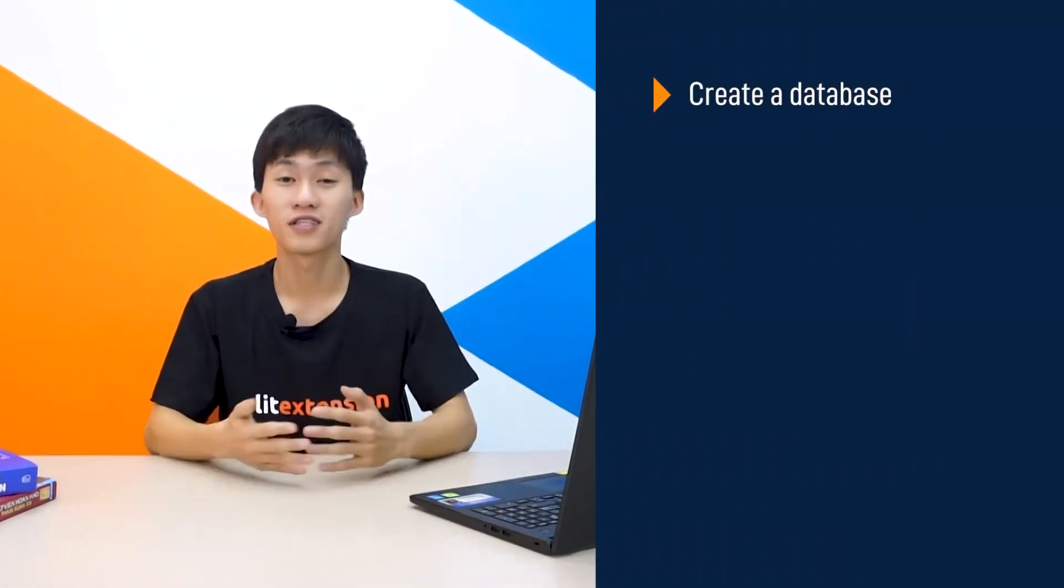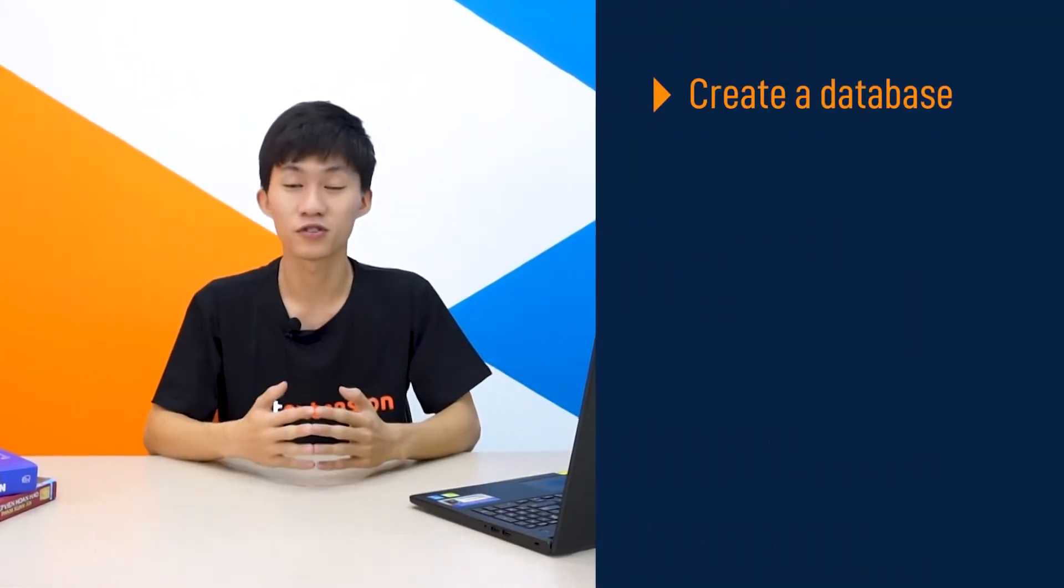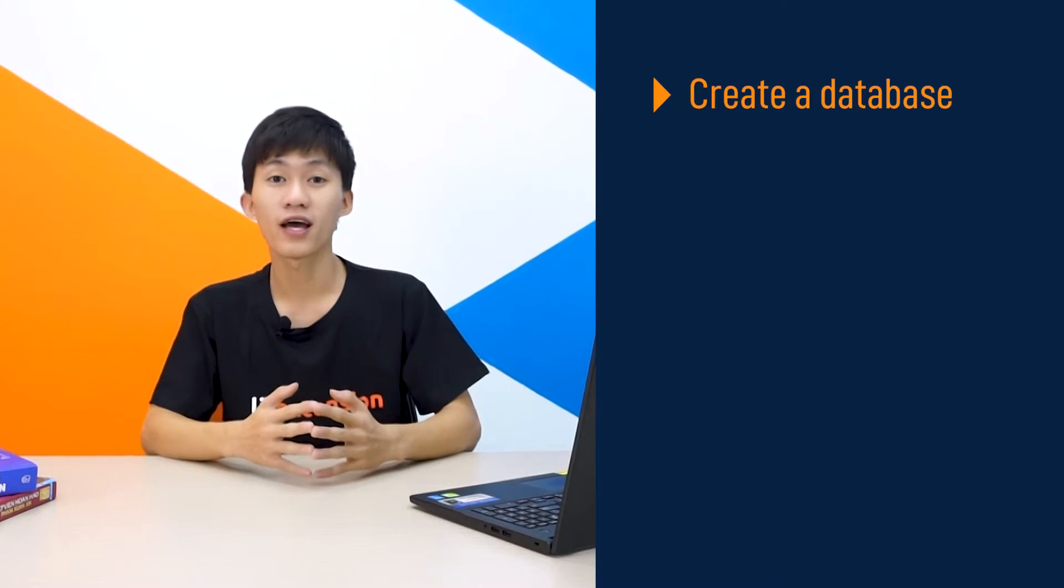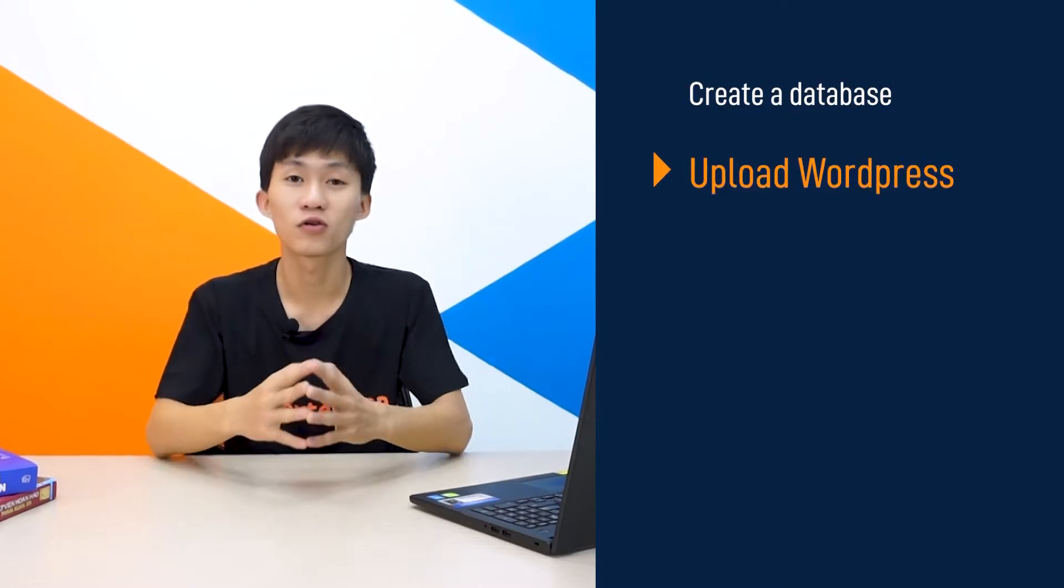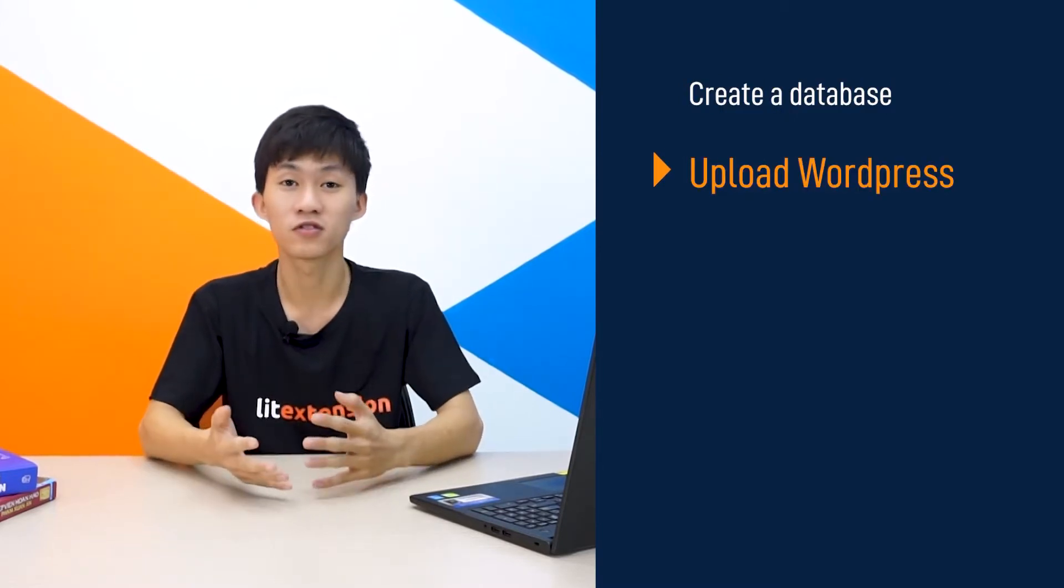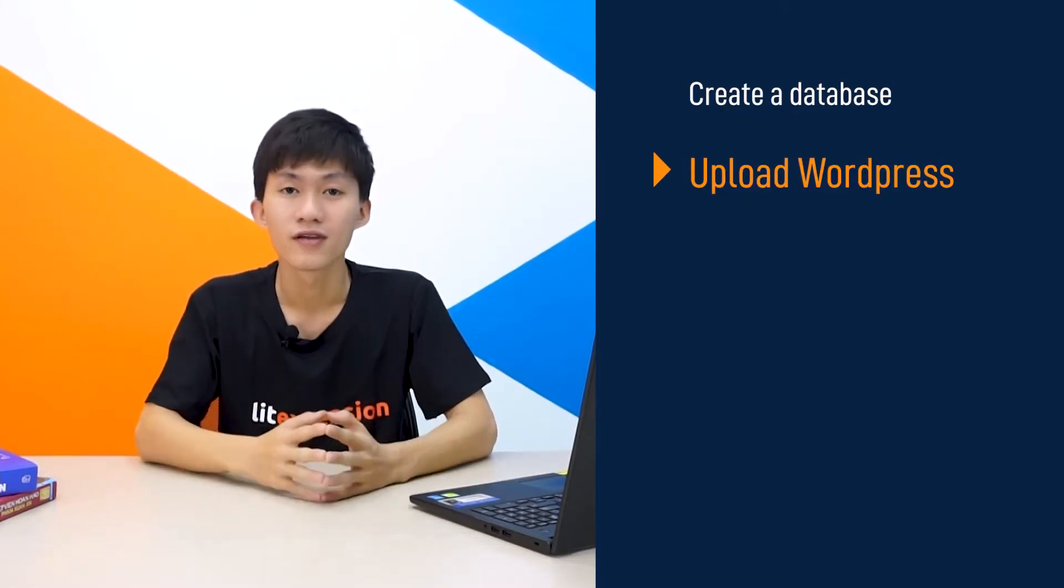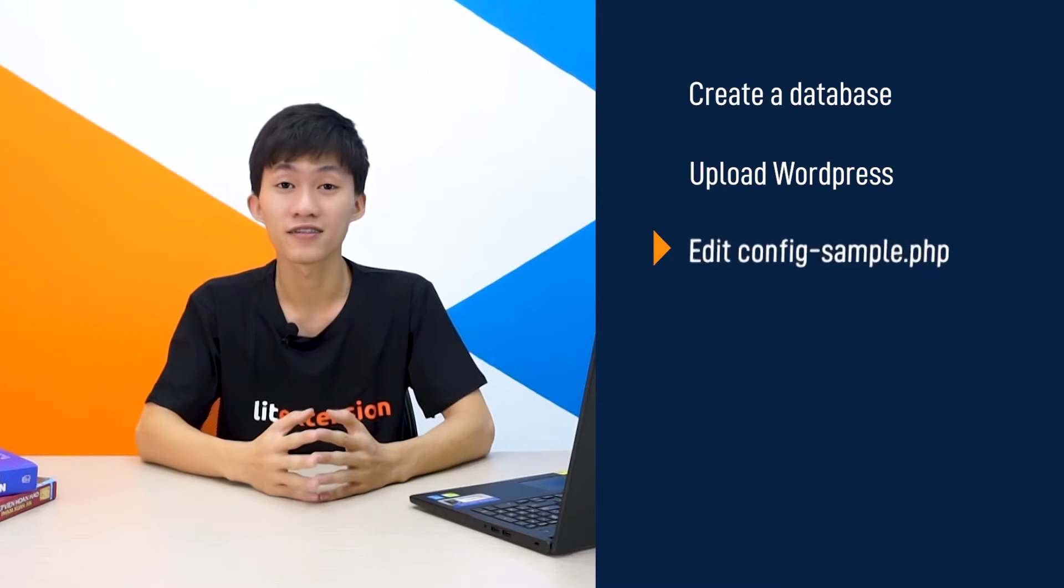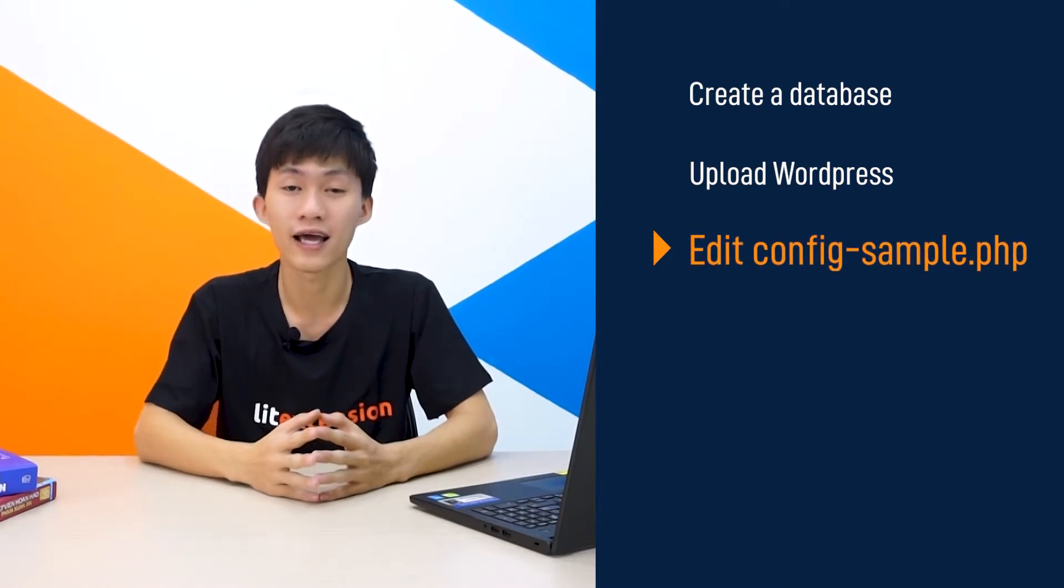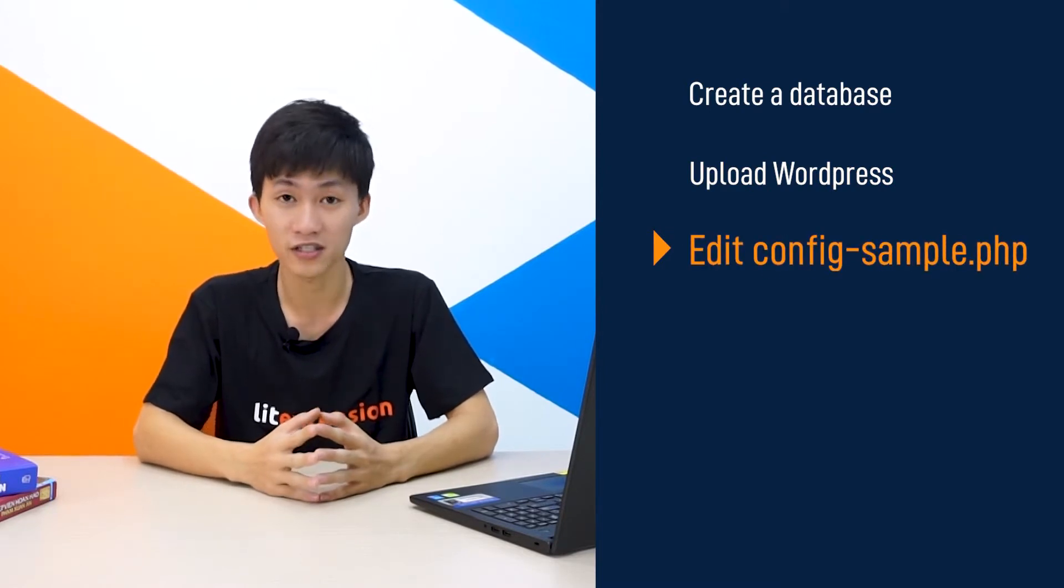Before we begin, let's have a quick overview of what we're going to do in this video. First, I'm going to show you how to create a new database using phpMyAdmin. Then we're going to download the WordPress package and upload it to the server. Next, we're going to edit the configuration sample file and add our database information.